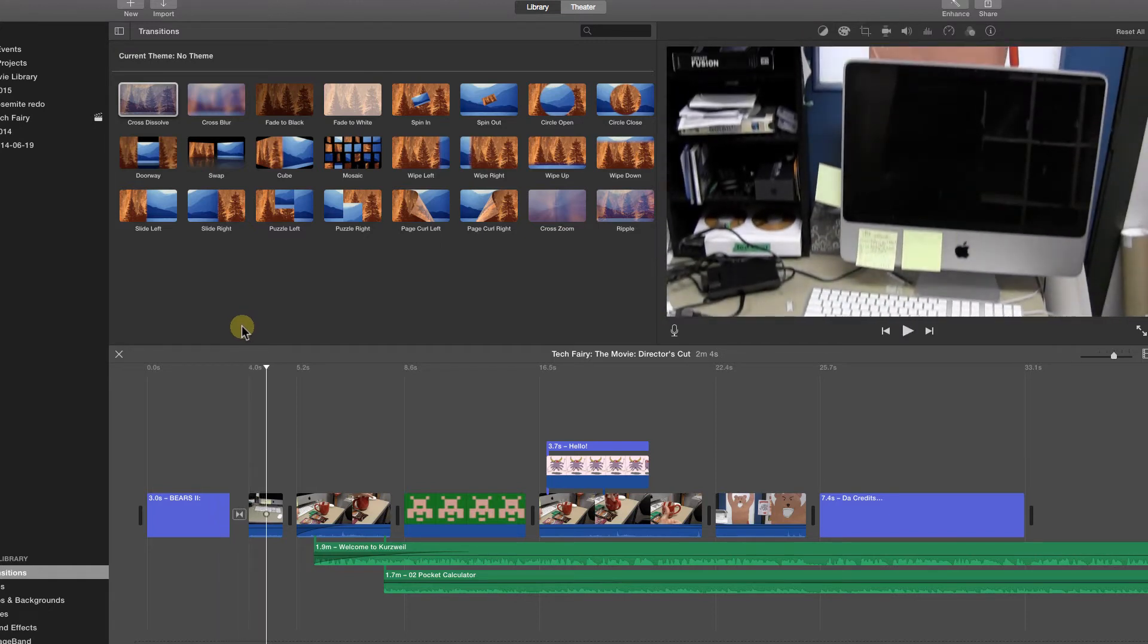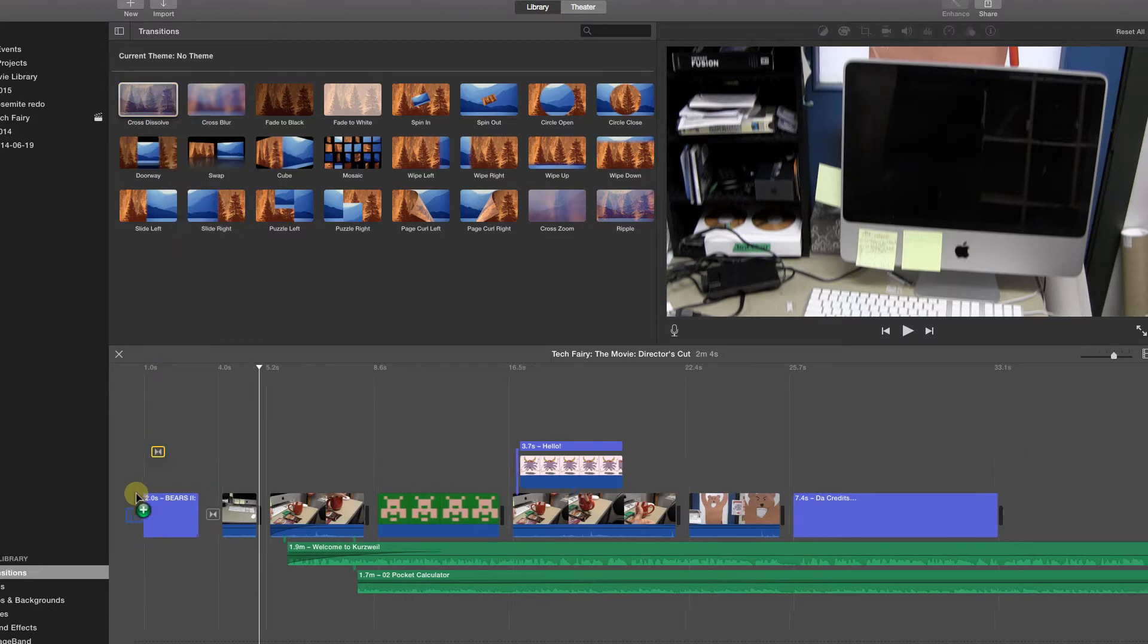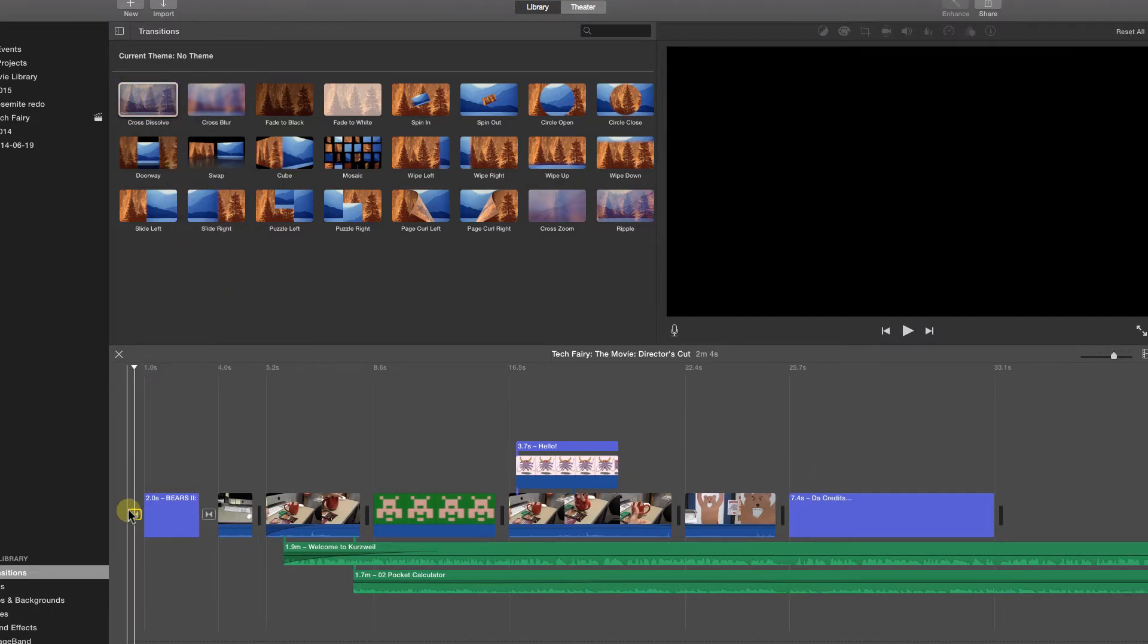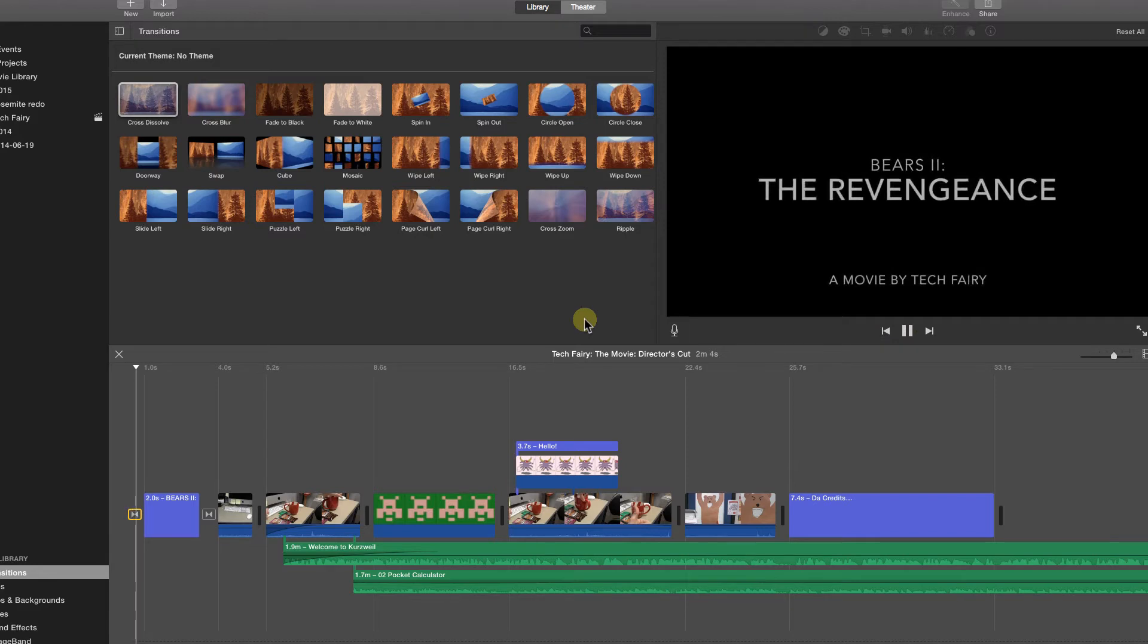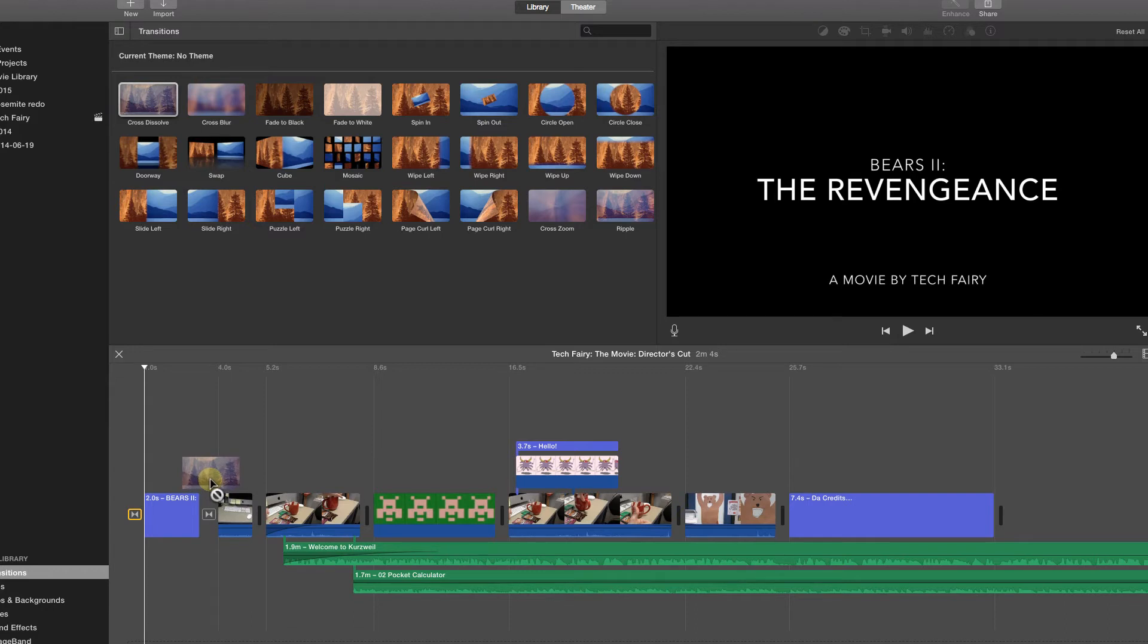Transitions can also be placed at the beginning and end of your movie. This allows your first clip to begin less abruptly and does the same for the end of your last clip. Notice that unlike other media clips, transitions can't be placed next to each other. They must have clips to space them out.